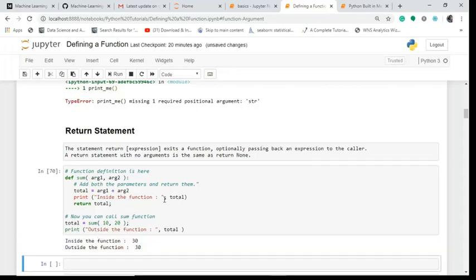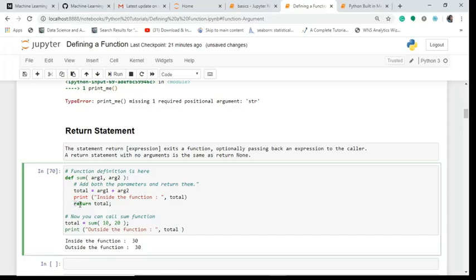This will give me - inside the function it has added and given me 30, and outside the function also it has given me 30. Just see it, watch it very carefully. Now what if we remove this return total and again we run this code and see.